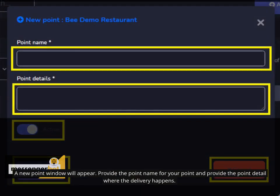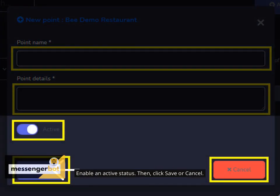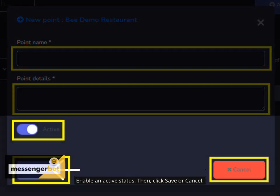A new point window will appear. Provide the point name for your point and provide the point detail where the delivery happens. Enable an active status. Then, click save or cancel.